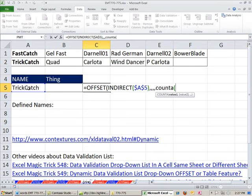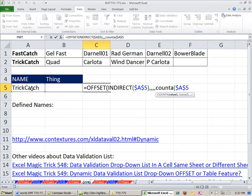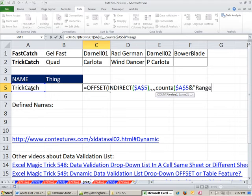So watch this. We can go, and I'm going to hit F4. And then the join symbol to create our second reference as text. So ampersand, Shift 7, that joins. And then in quotes, range.